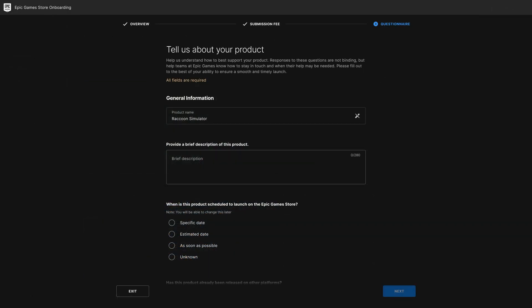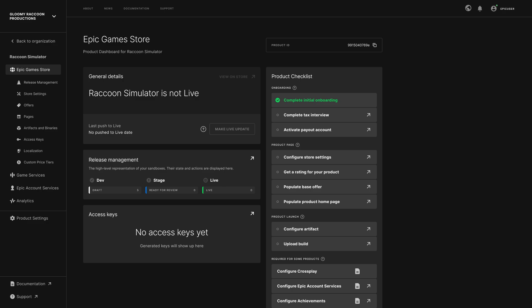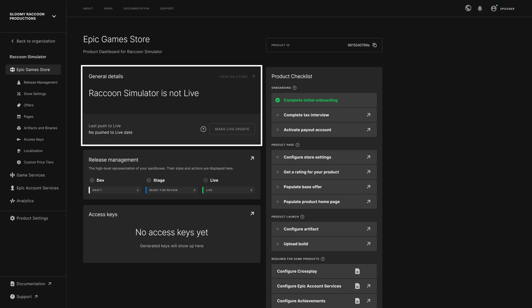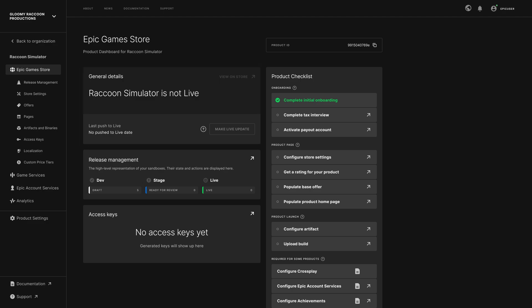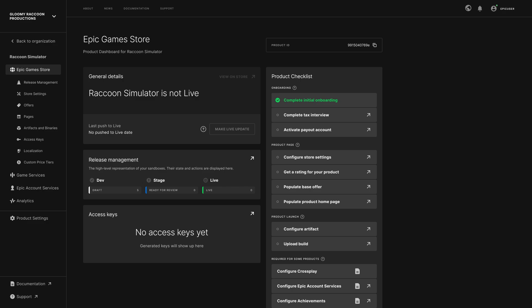You complete a brief onboarding process that includes paying the submission fee and adding some more information about your game. The landing page of the Epic Games Store section is your product dashboard. The left menu is now updated to point to the various product-specific sections. On the dashboard, a quick view of the status of your product's release is available in the General Details tile. You also have a product checklist here, listing out the tasks that you need to complete to get your product into players' hands. Clicking the arrow on each item brings you to the corresponding section to complete that task. We recommend you complete the task to publish your product page as soon as you can to start spreading early awareness of your game. Other tasks are important to complete before the launch of your product, so make sure to review the full checklist.